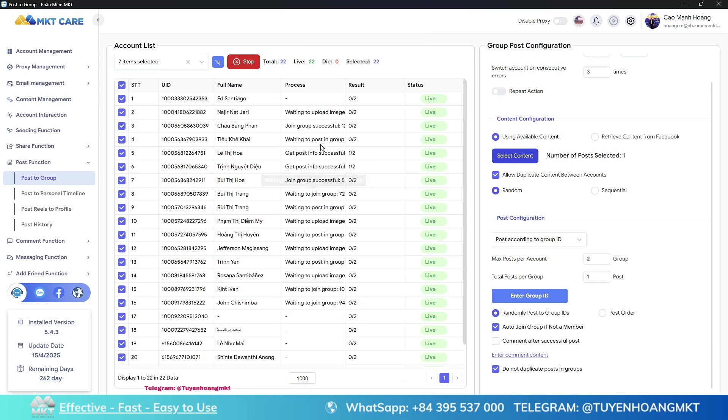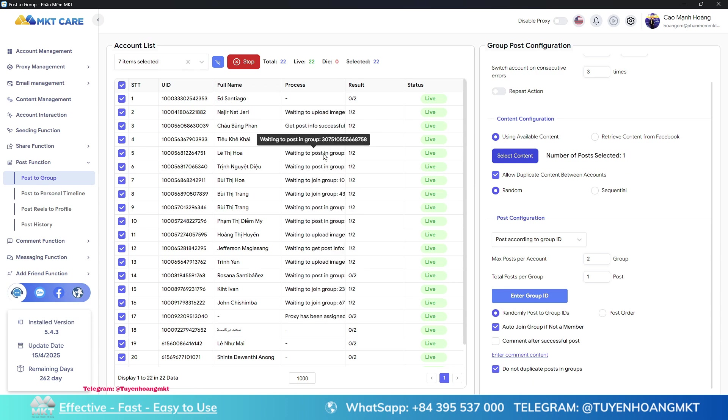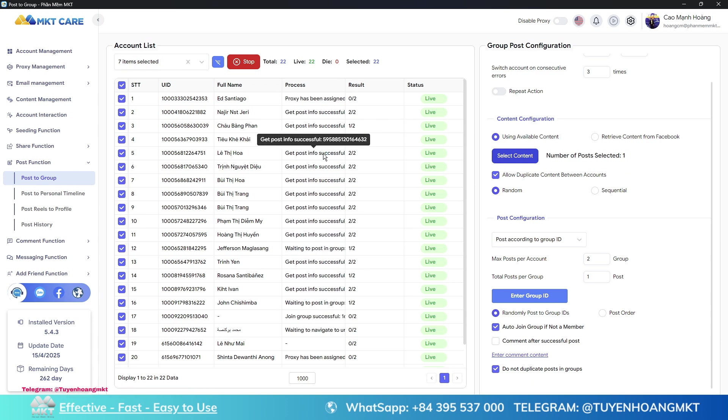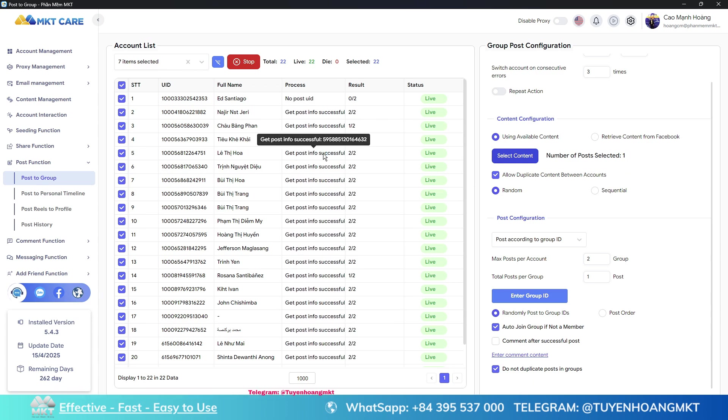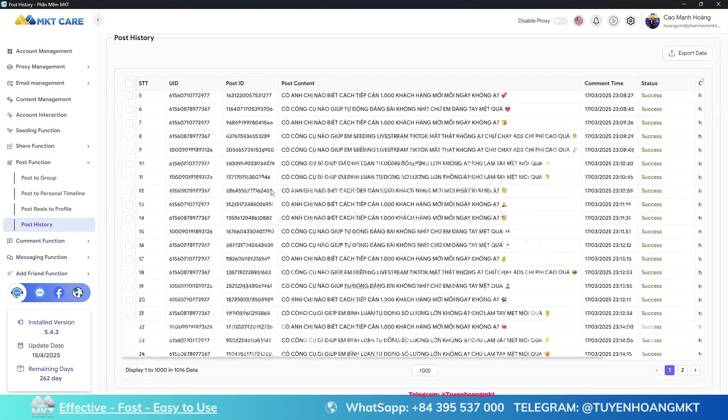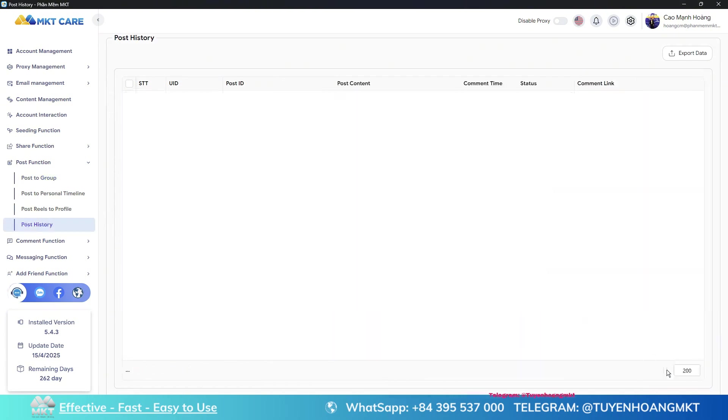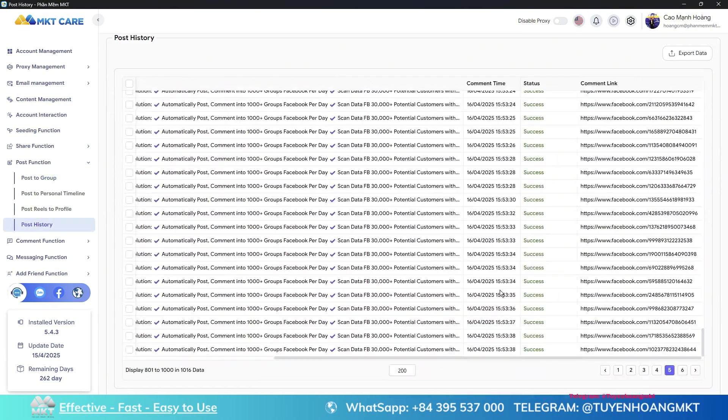It will reach out to thousands of customers for you. The software will notify you in the results column after a post is successfully published and you can check the history section to review the posted information.